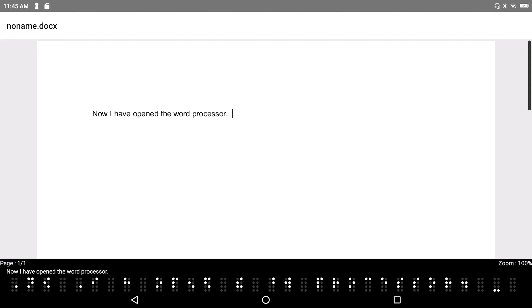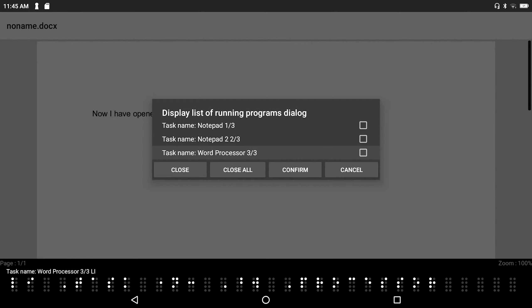So now let's say that I want to open or look at all the open applications that I have right now, which of course is notepad, the original document, notepad 2, and the word processor. Because the word processor is the last program that I used, it is actually selected in my list of open applications.